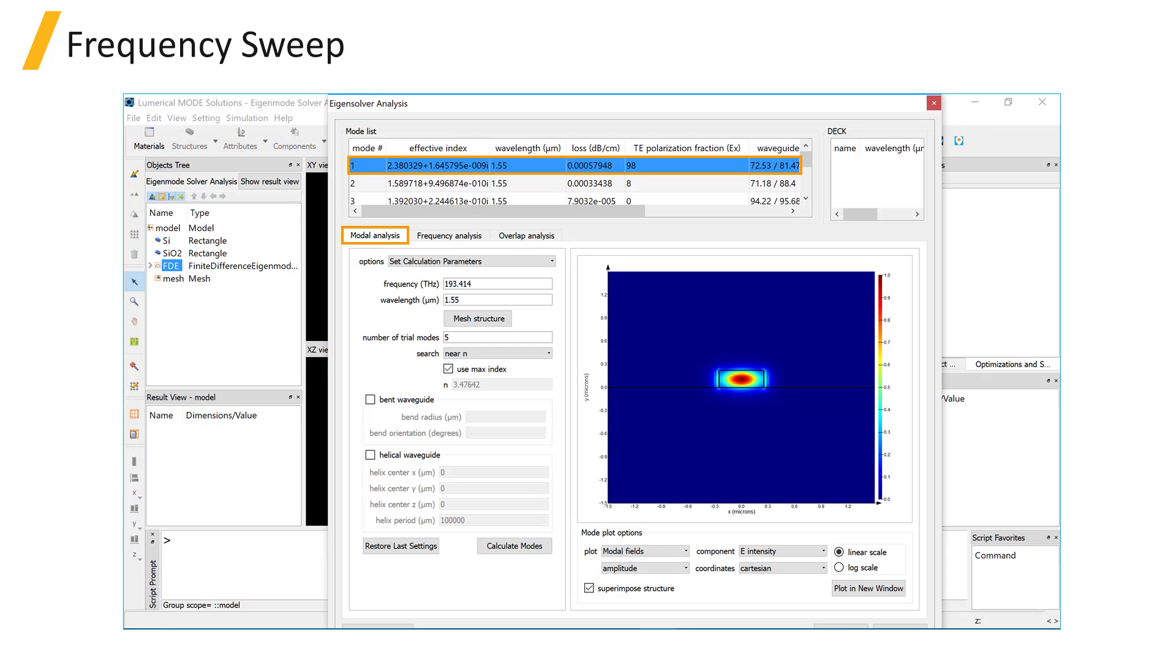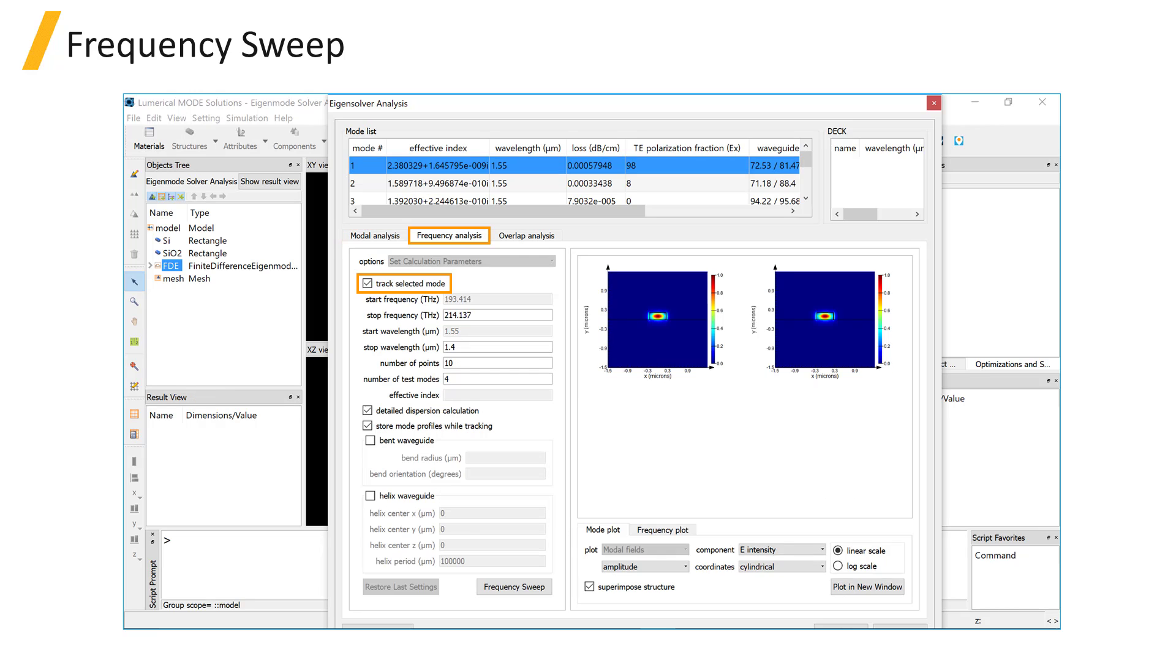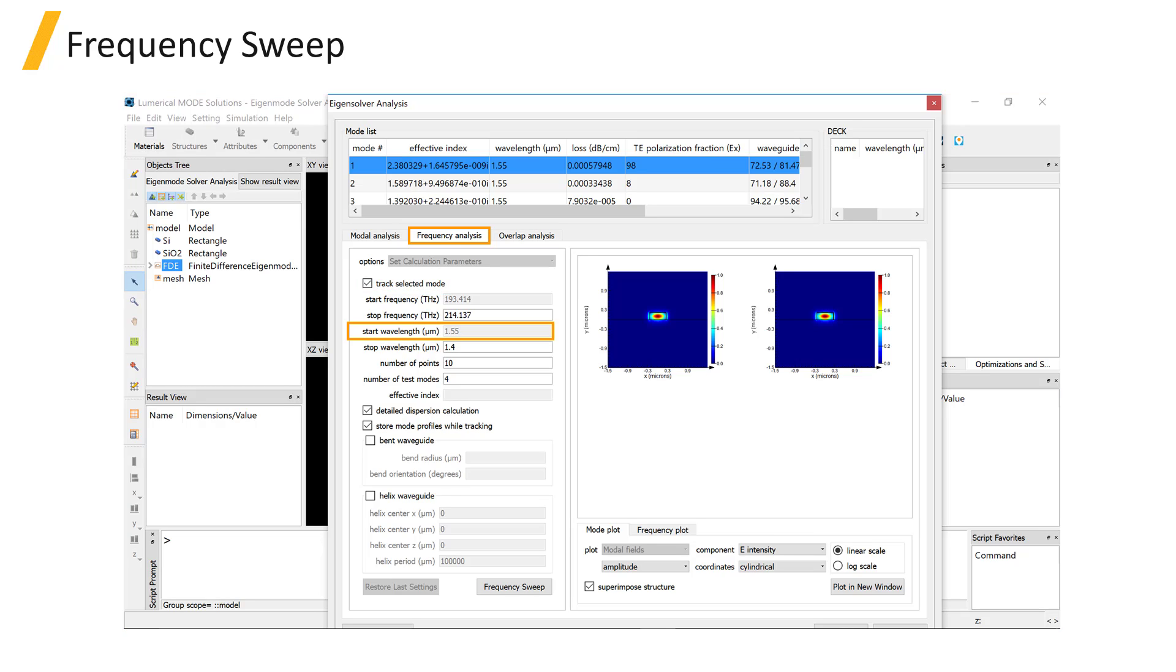To track a specific mode, you need to first run the modal analysis and select the desired mode from the mode list, and then select the Track Selected Mode option in the Frequency Analysis tab.